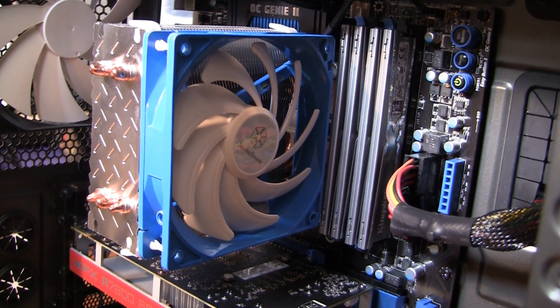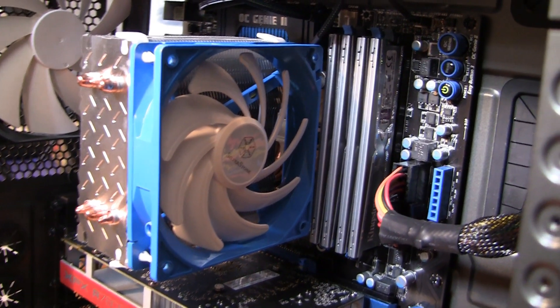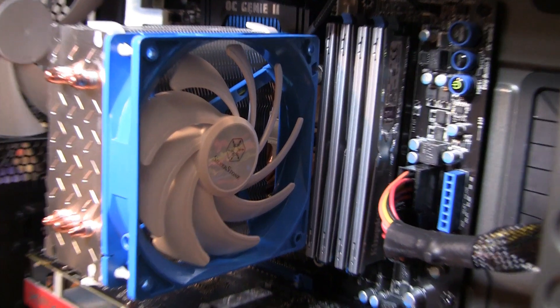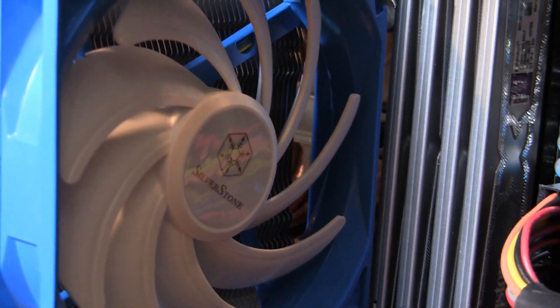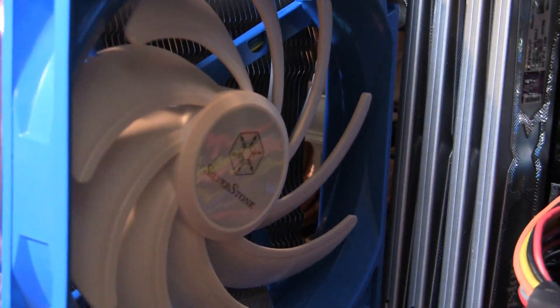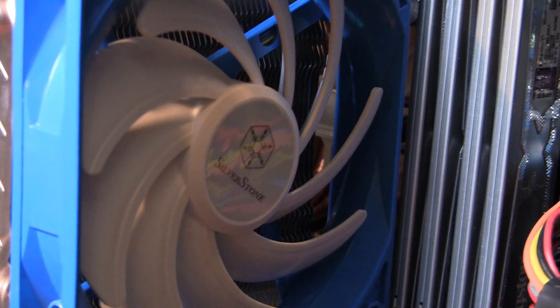That said, you can normally grab the Respire T40 for just under $20 lately, which makes its value significantly better if you need budget-friendly parts.